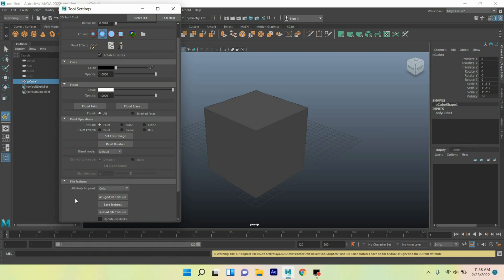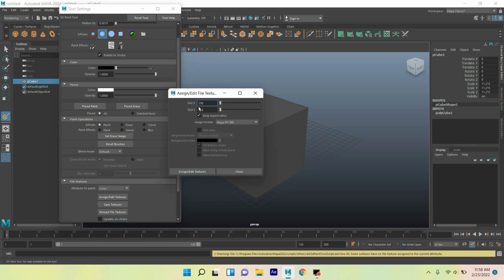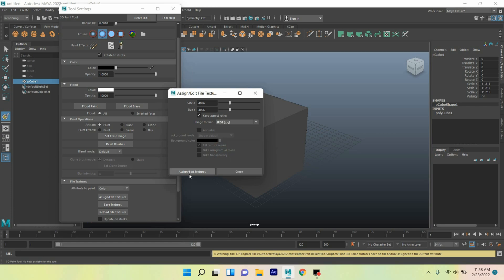Now go down to file texture, attribute to paint. Click assign or edit texture. Increase the size to X and Y to 4000. Change the image format to JPEG or PNG, anything you like. I'll select JPEG. Click assign texture.